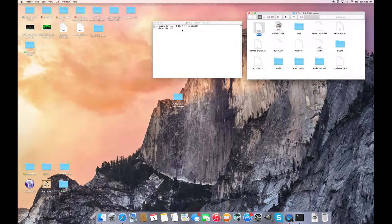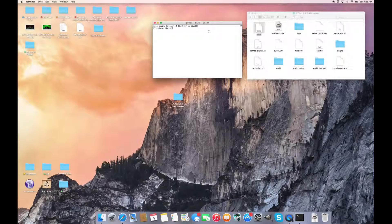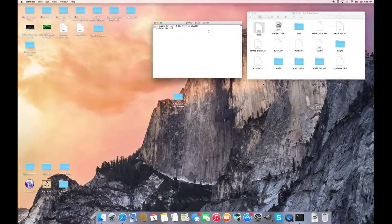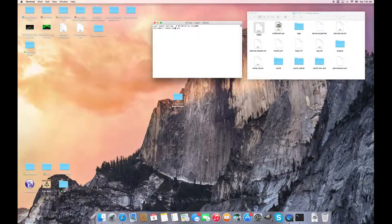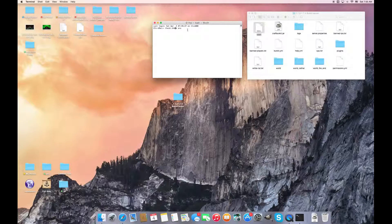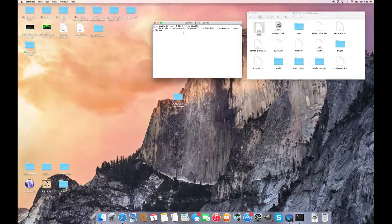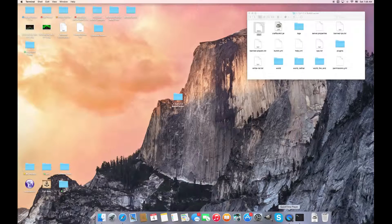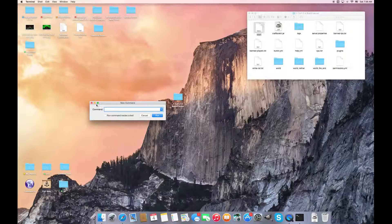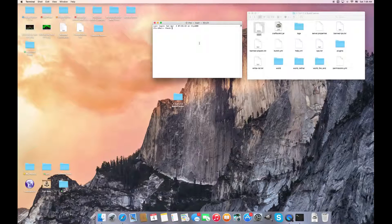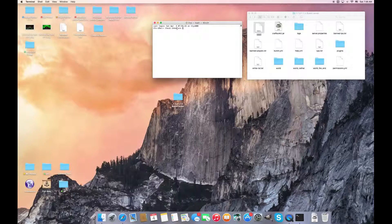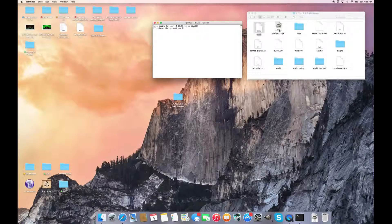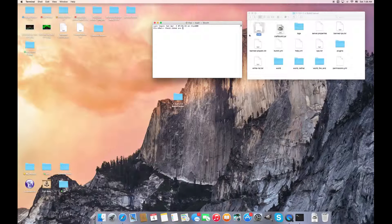So next thing you have to - for Mac, you do chmod space a plus x. That's what you do. Then you drag it in there. Whoops, I messed up. New window. chmod a plus x space. So there's two spaces after mod and after x. So you drag not the craftbucket - the start.